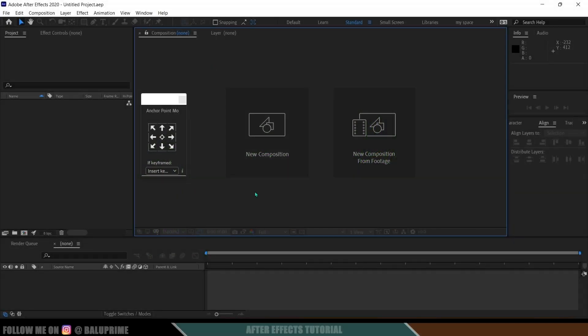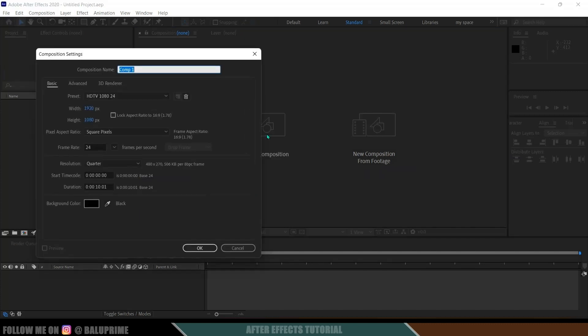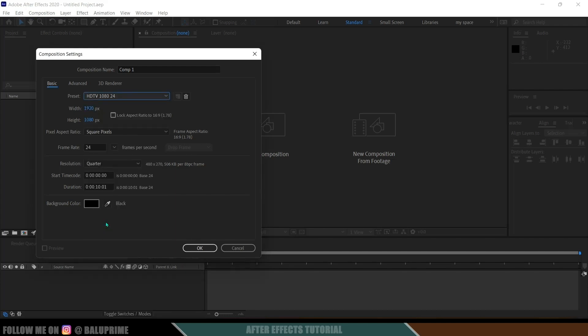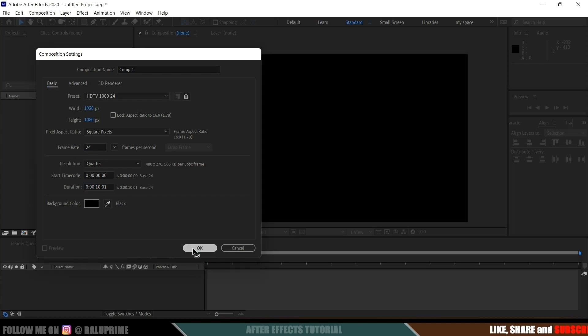So here we are in After Effects, now let's start this by creating a new composition. So for that click on this new composition, come to this preset options here. Here I will be selecting this HD 1080 which is a full HD resolution with a frame rate of 24 and duration of 10 seconds. Hit OK.